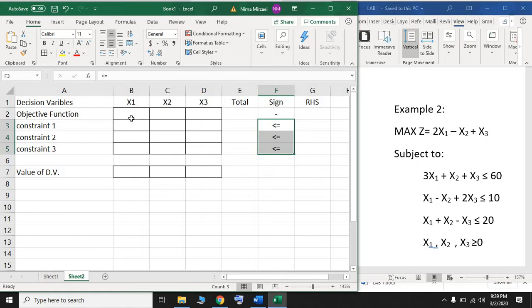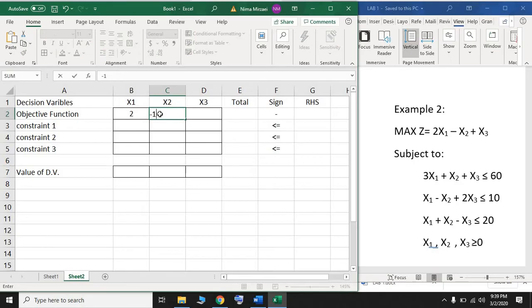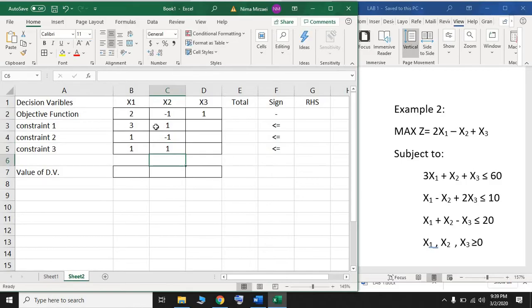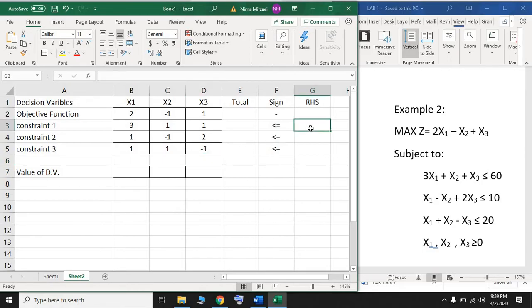Now we have to enter the coefficients of x1, x2, and x3 in the objective function. The coefficient of x1 is 2, the coefficient of x2 is minus 1, and the coefficient of x3 is 1. For the first constraint, the coefficient of x1 is 3; in the second constraint it is 1; and in the third constraint it is 1. The coefficient of x2 in the first constraint is 1, in the second is minus 1, and in the third is 1. We also enter the coefficients of x3 in the first, second, and third constraints. The right-hand side for the first constraint is 60, the second is 10, and the last is 20.